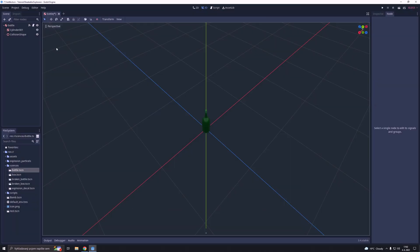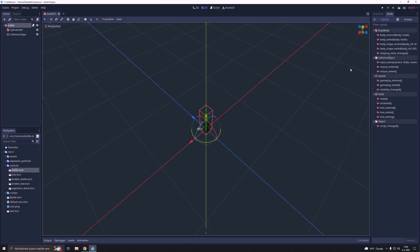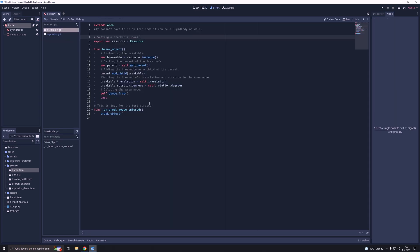Then we will disconnect the signal that is connected to the breakable script. After that we are going to add a for loop to the script.